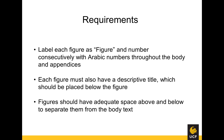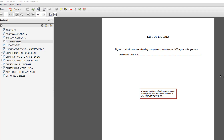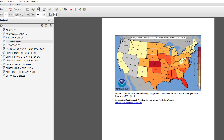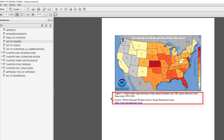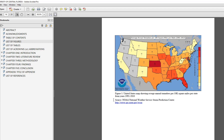Within the sample ETD, you can see a properly formatted figure. From the list of figures, there is a link to figure 1. The title is placed below the figure with any sources or notes placed just below the figure caption. Notes may also be placed between the figure image and caption.